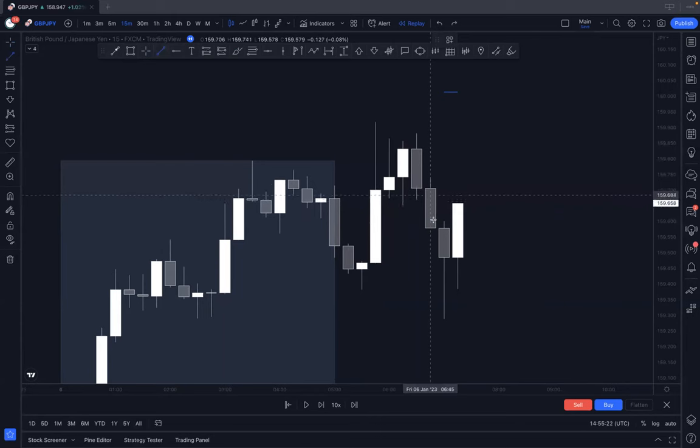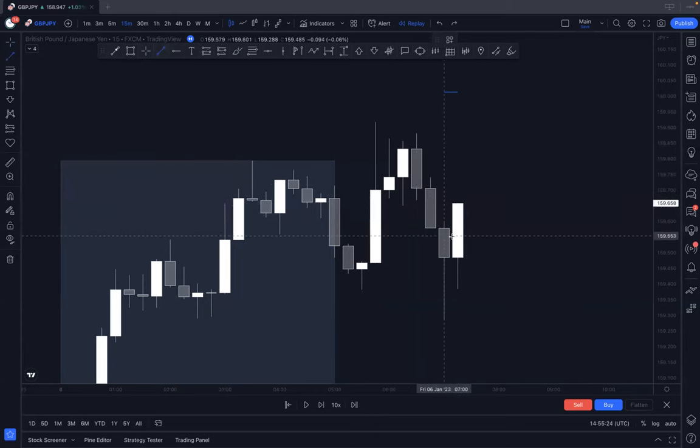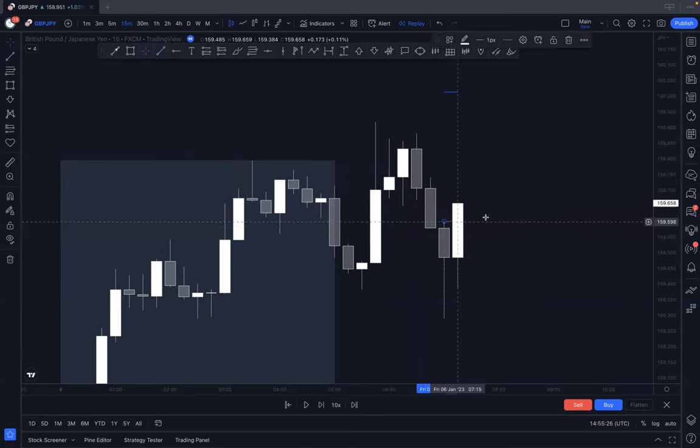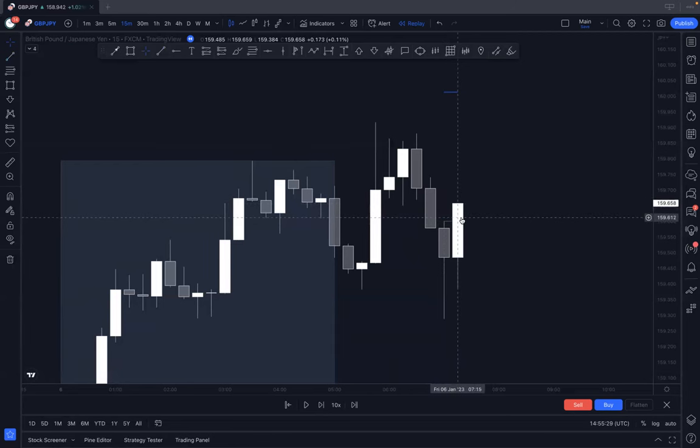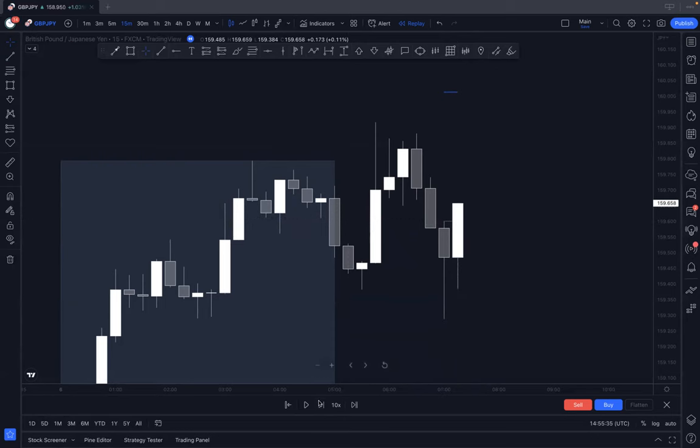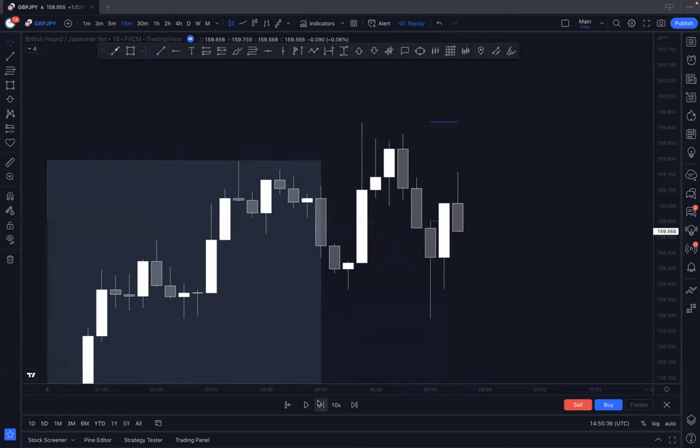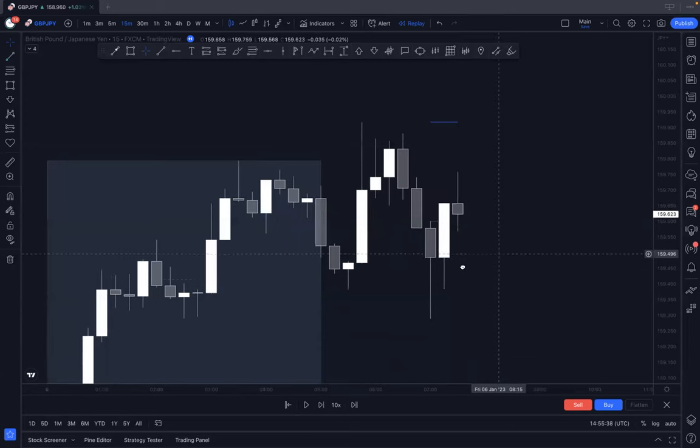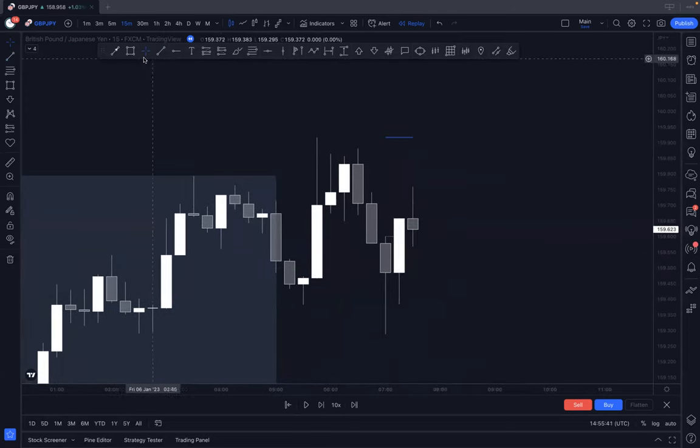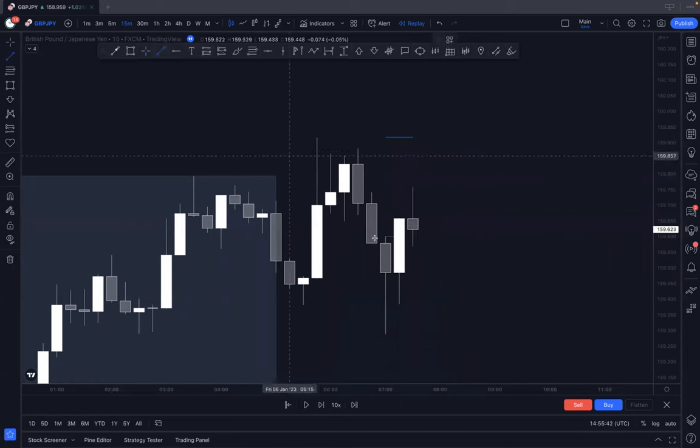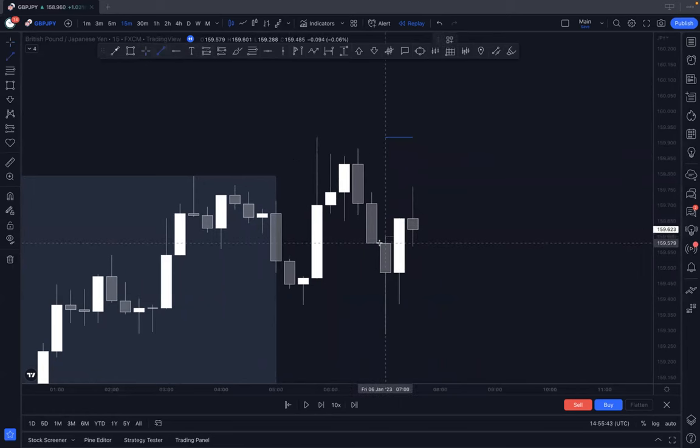Now this doesn't mean that we are switching to buys yet because we want a candle to hold here first. We wait for it to close. We've closed.